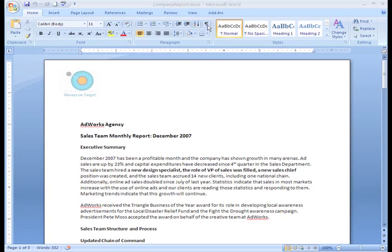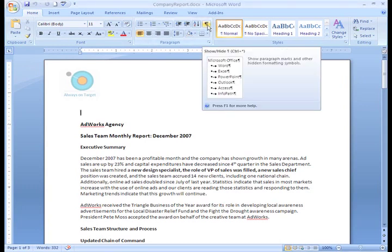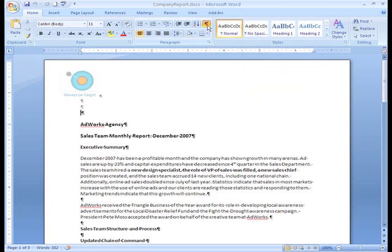Before we look at indenting, let's click the Show Hide command on the Home tab. This will allow us to see some of the non-printing characters, such as our space bar and tab key markings. A lot of people will use the space bar to indent text.